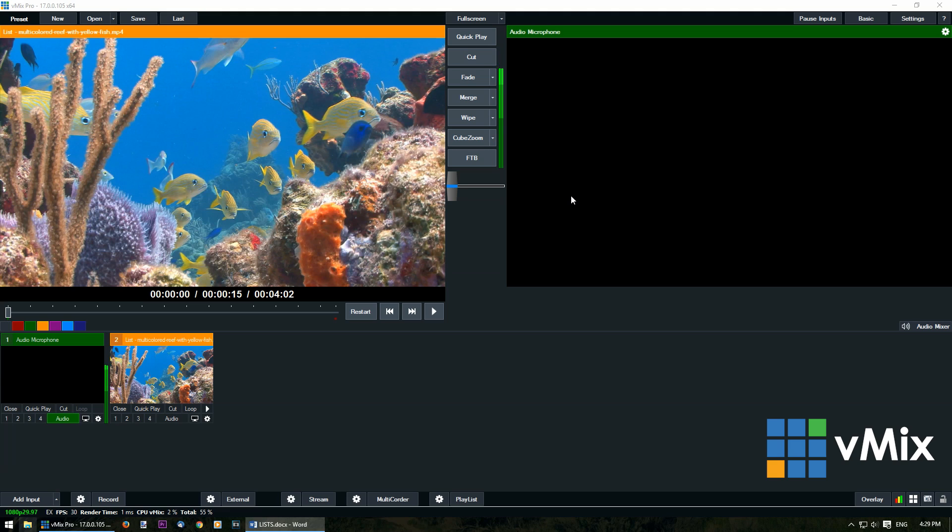Now you can bring your list in just like any other input. Now if you have video files you can manipulate them the same way as you would with a single file, with the scrubber along here, play, restart. However we have some new buttons here.